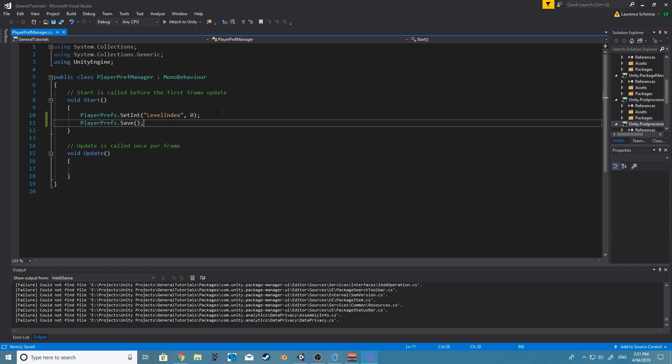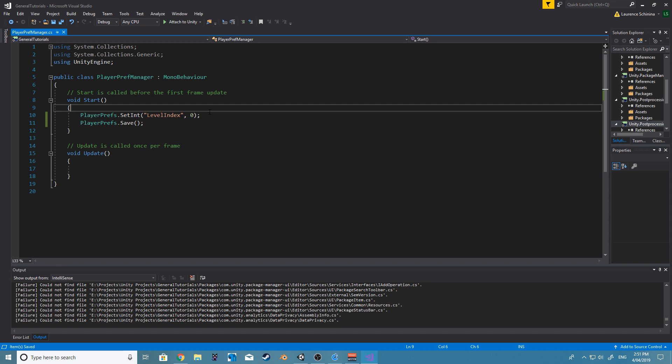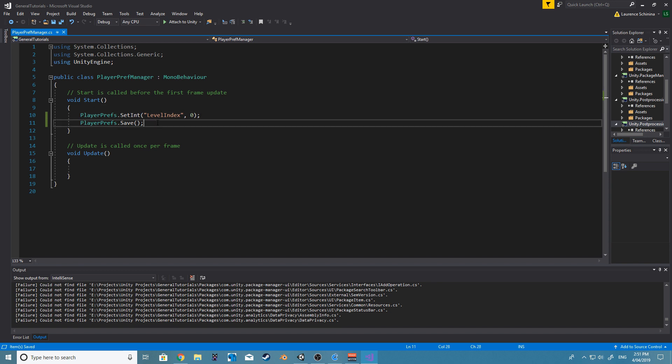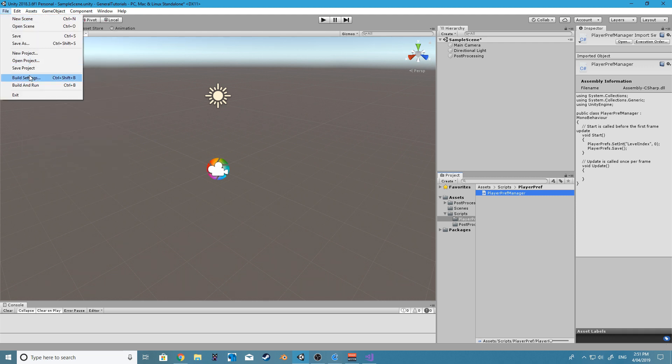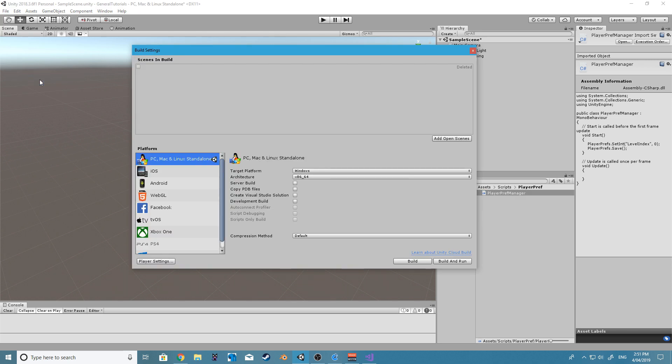This will now save level index in your system registry, and it will save it under a folder of whatever company you set your project to. So if we go to player settings...